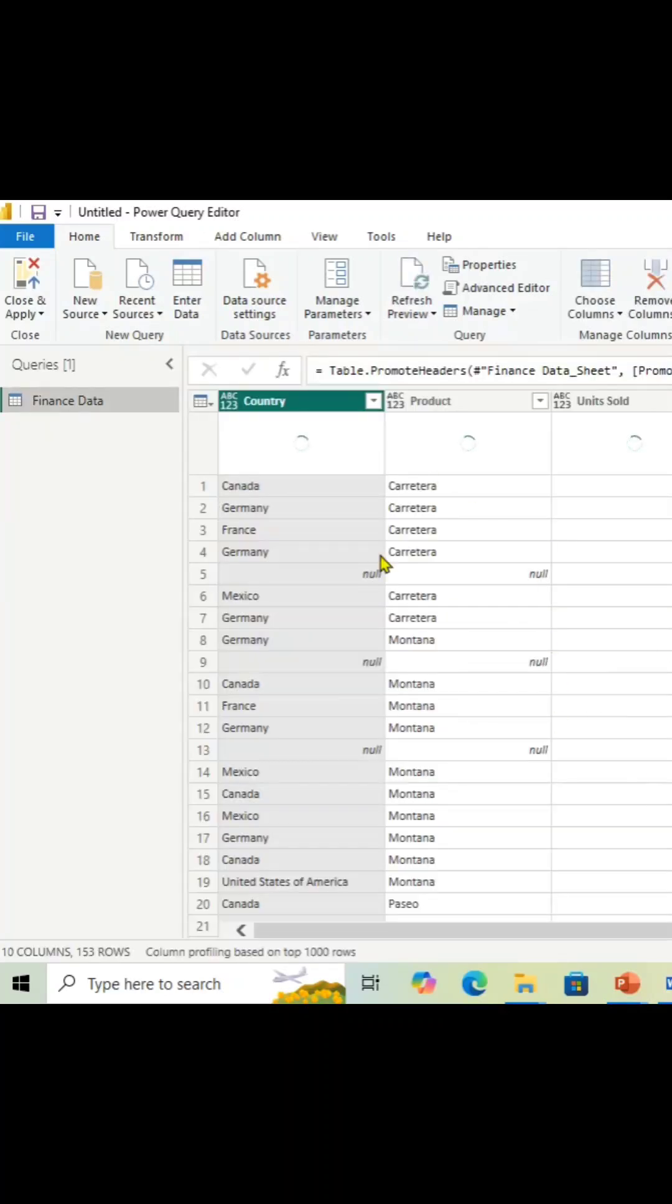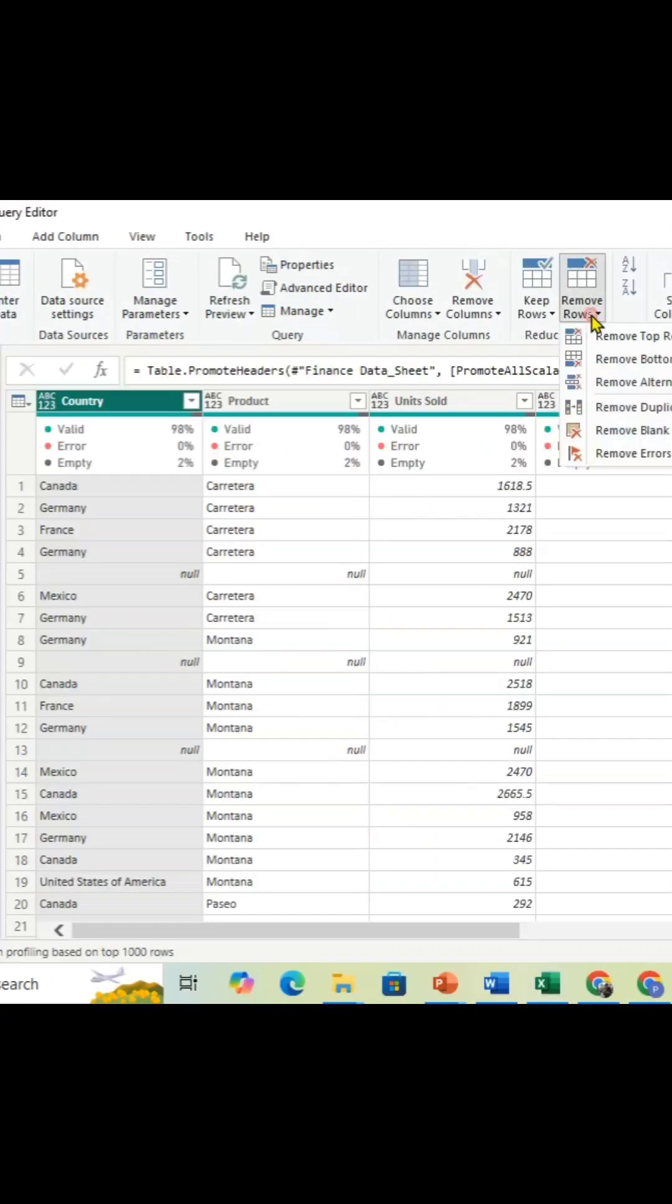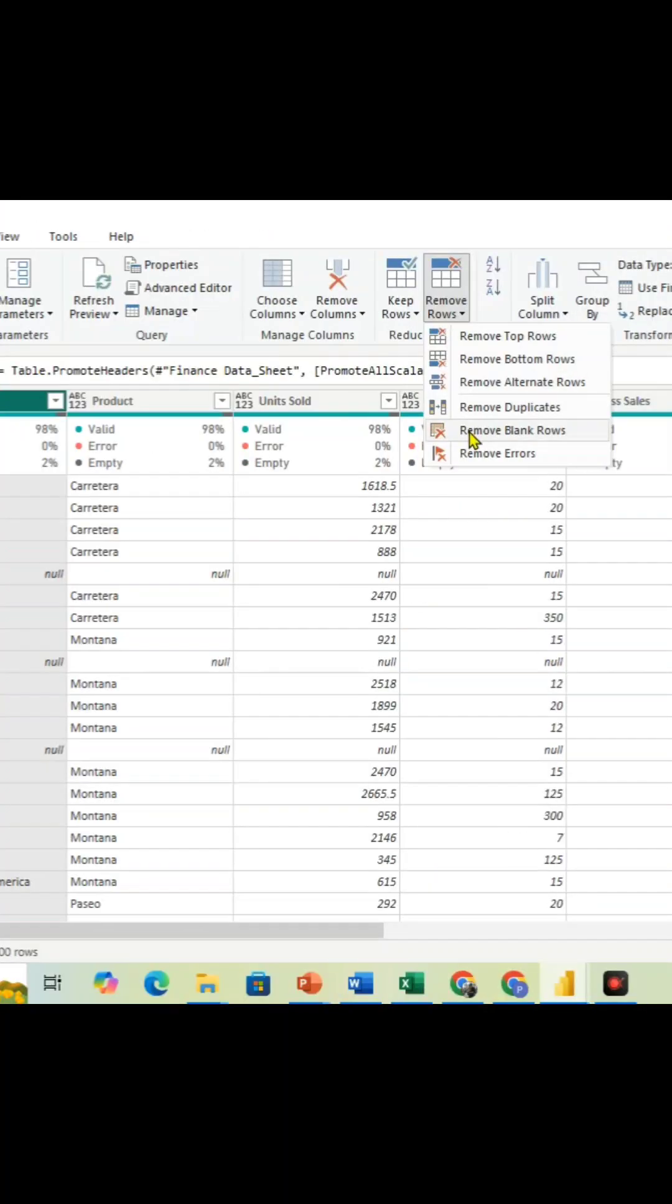Now you have to remove the null values. Just click on the Remove Rows and click on the Remove Blank Rows, then your null values will be removed.